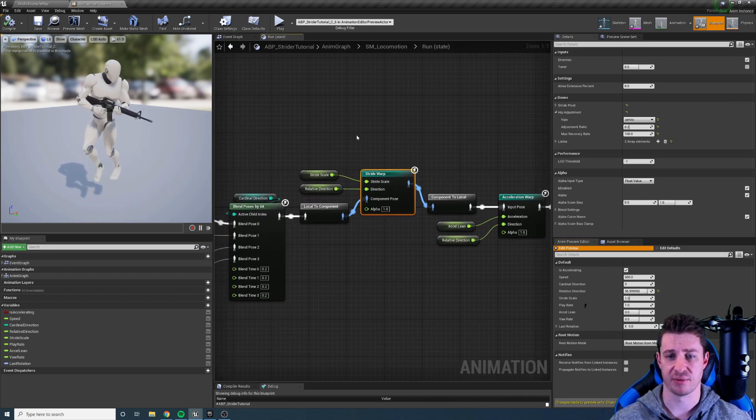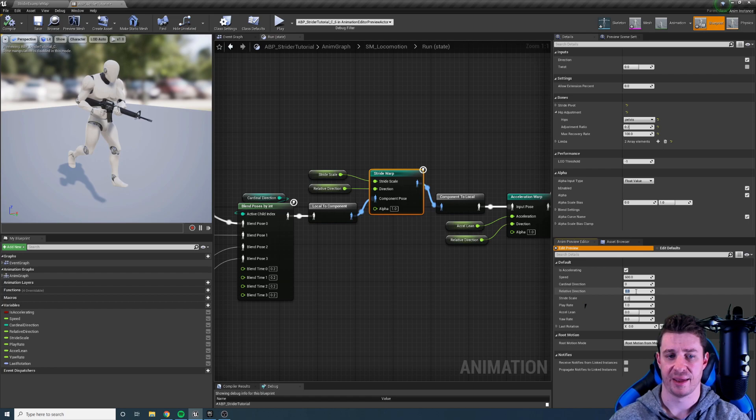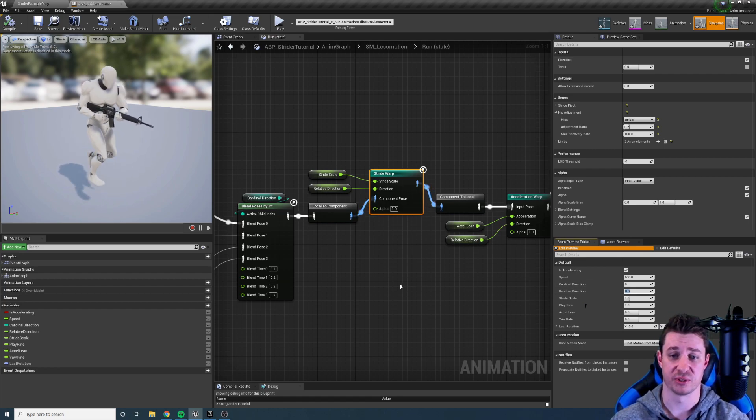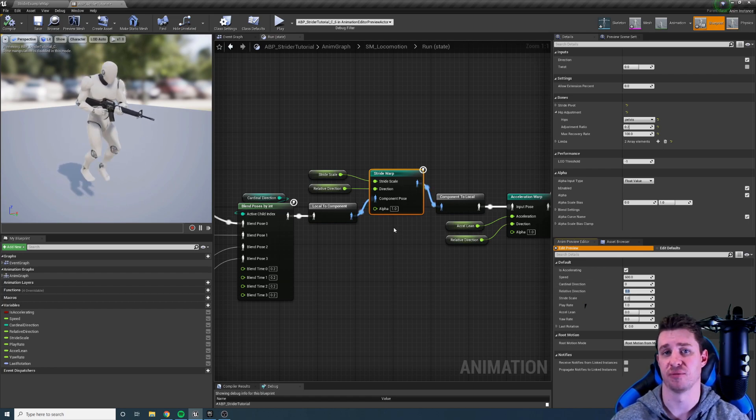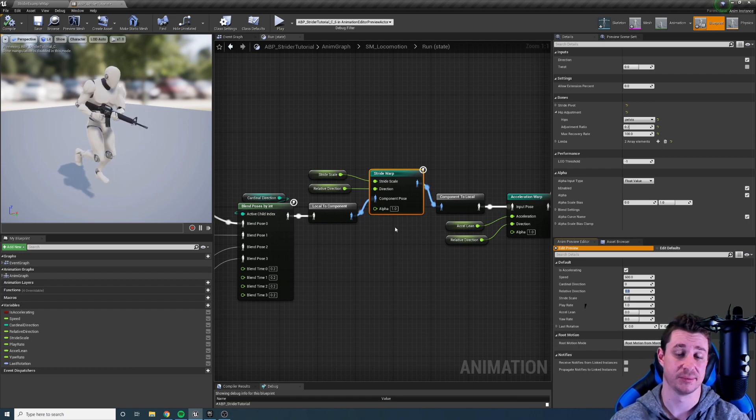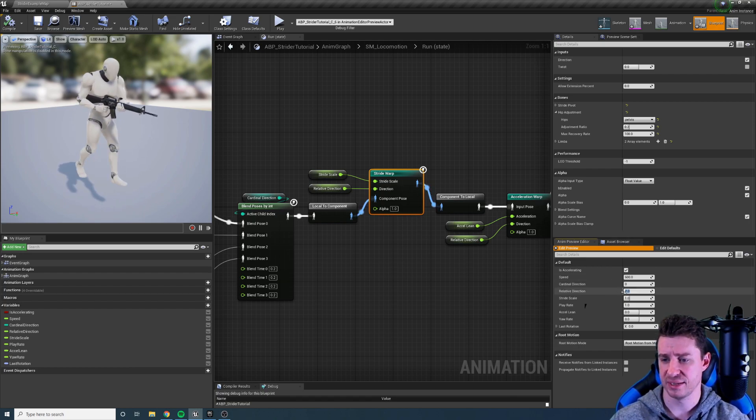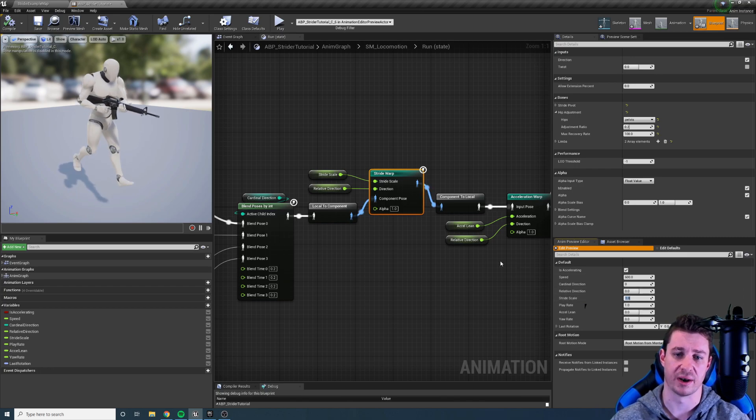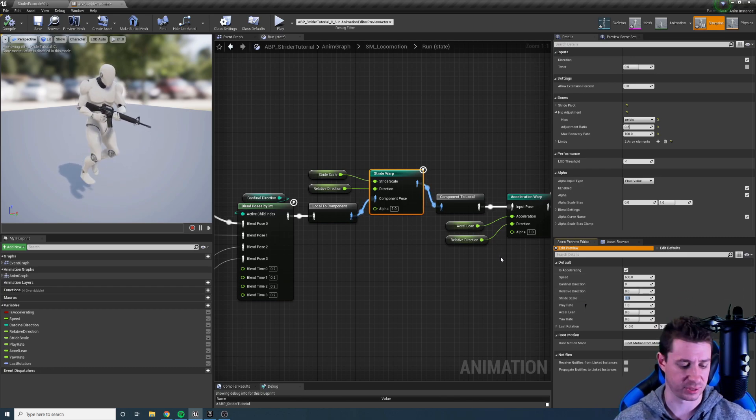Next we have our stride warping node and the stride warping node warps the stride of the character and it's actually the flagship node of the stride plugin, hence the name. So let's just change the stride scale. By default it's one and that's going to give us our default animation.